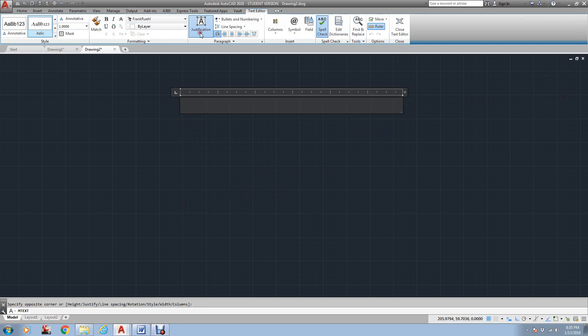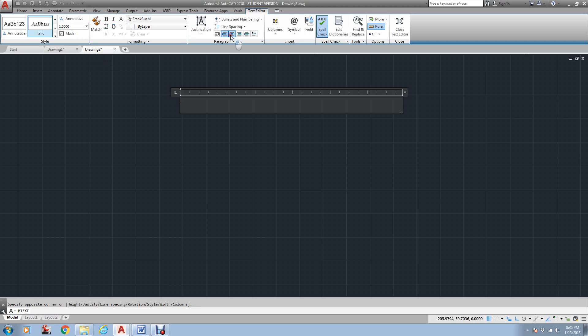Here's your justifications. Here's your formatting. If you want to slant it, the width of it. If you want to underline it, make it bold. Here's your left justification, center justification, and so on.